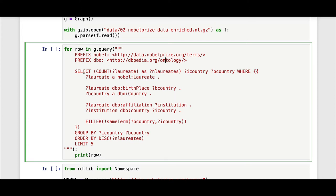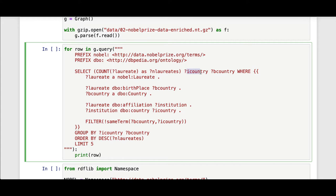Here I have my select statement where I issue a count SPARQL function. I'm going to count all the instances bound to the laureate variable and select that count as n laureates. Also institution country and country of birth, where a laureate is a Nobel laureate.